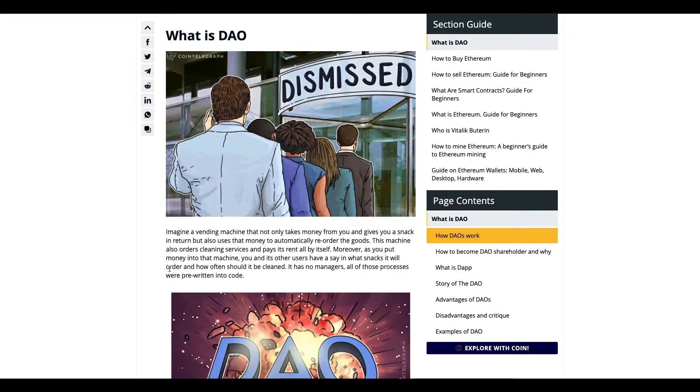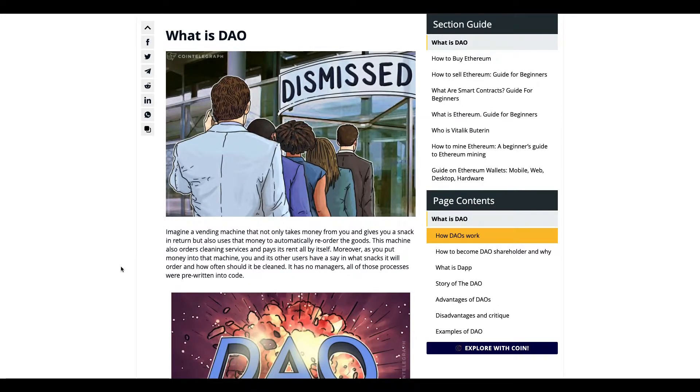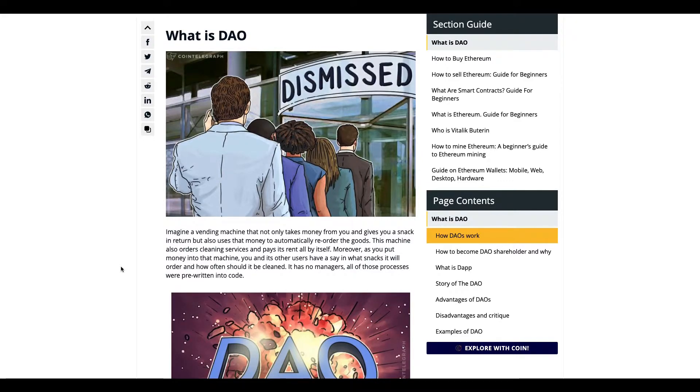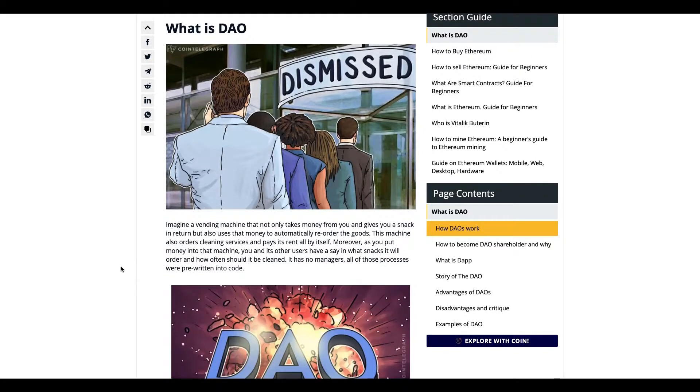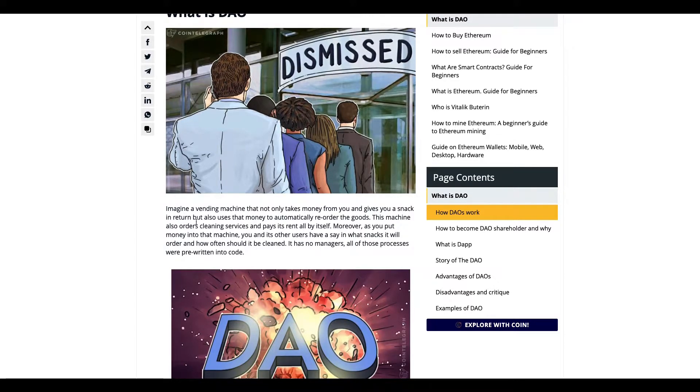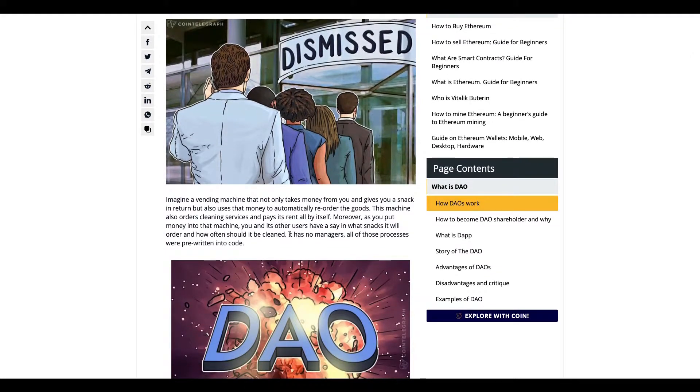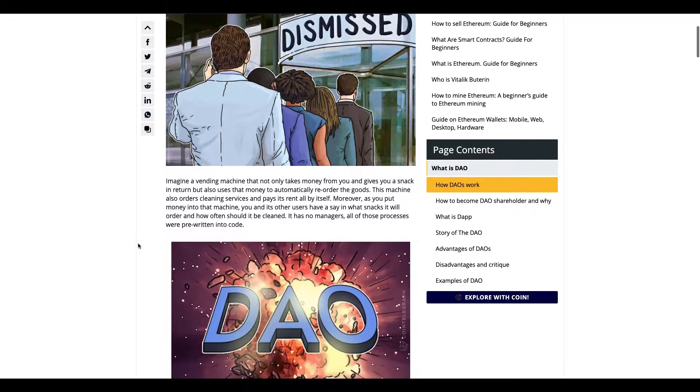First thing they talk about is basically how a vending machine works. You put in money, you get a snack, then the money is used to reorder the chips or whatnot. They also say how the cleaning services and rent all pays itself, with no manager. This is pretty cool, a real-life example they give out.